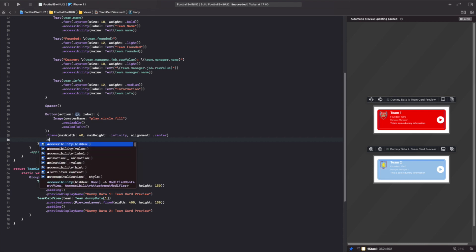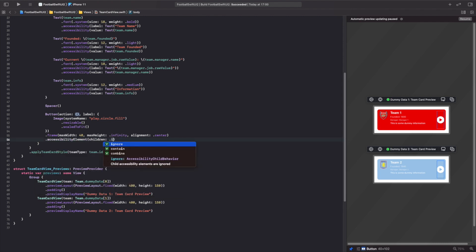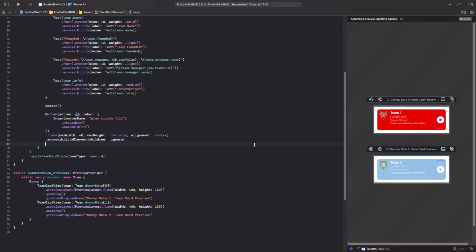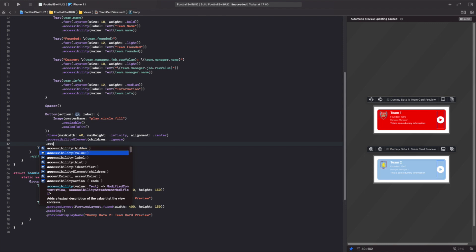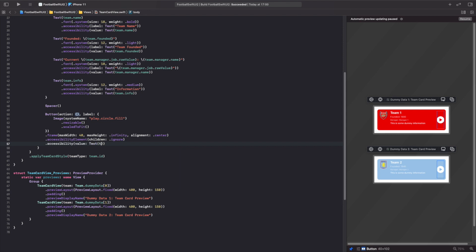We call `accessibilityElement(children: .ignore)`, which will literally ignore everything inside the container. Then we add an `accessibilityValue` with a Text view and use a ternary operator: if `team.isPlaying` is true, the text says 'pause'; otherwise it says 'play'. So the button toggles between the two states correctly.